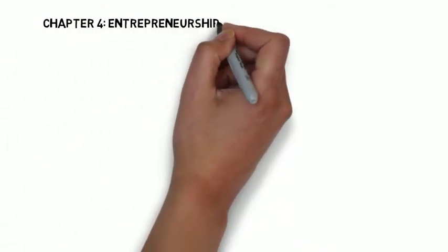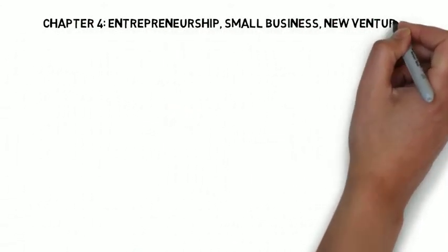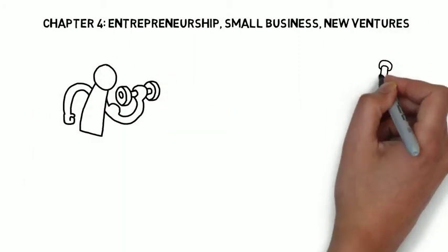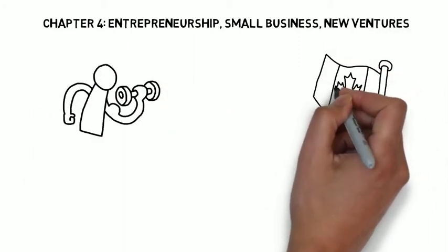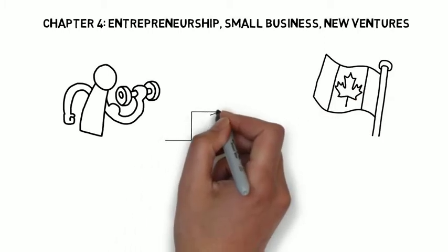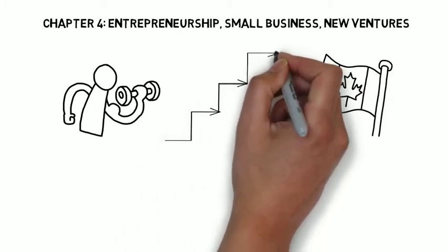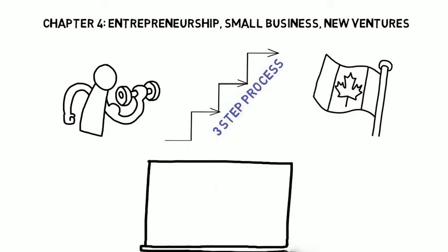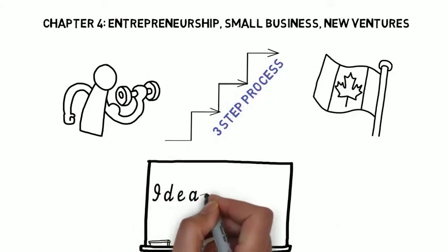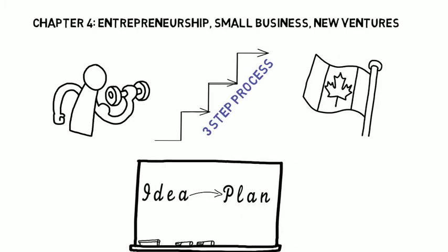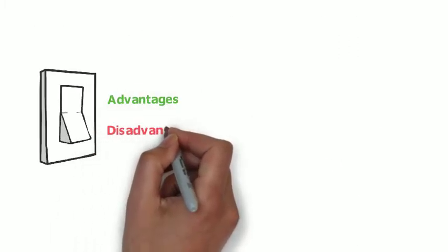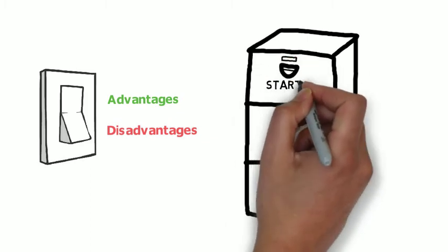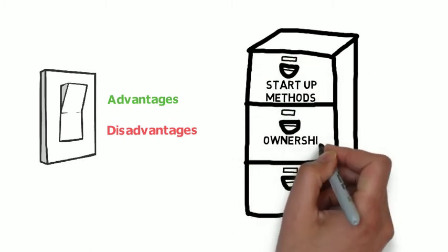Chapter four covered entrepreneurship, small business, and new ventures, and we looked at the importance of entrepreneurs, not just to a startup of business, but to the Canadian economy in general. We looked at three key elements to the entrepreneurial process and different ideas to begin new businesses. We examined how important the business plan was to businesses, and we looked at advantages and disadvantages of startup methods and advantages and disadvantages of ownership models.